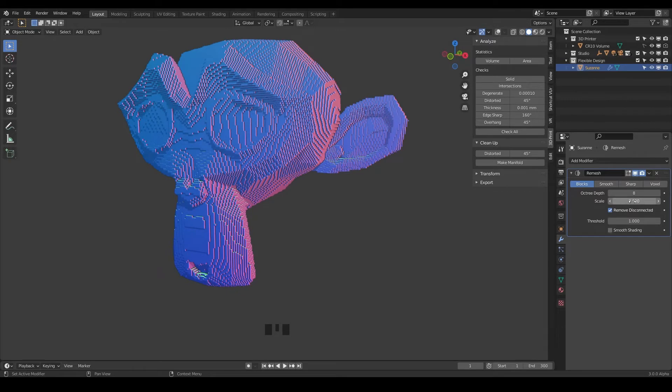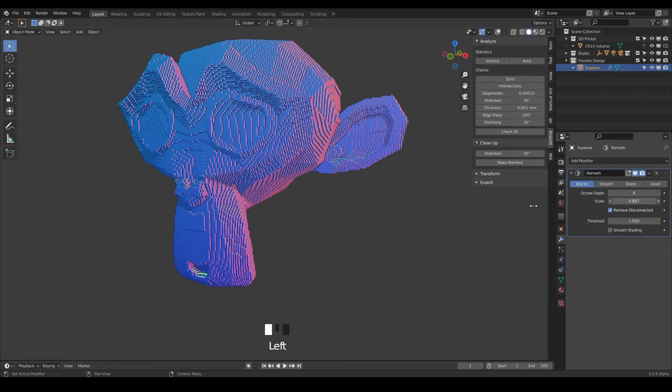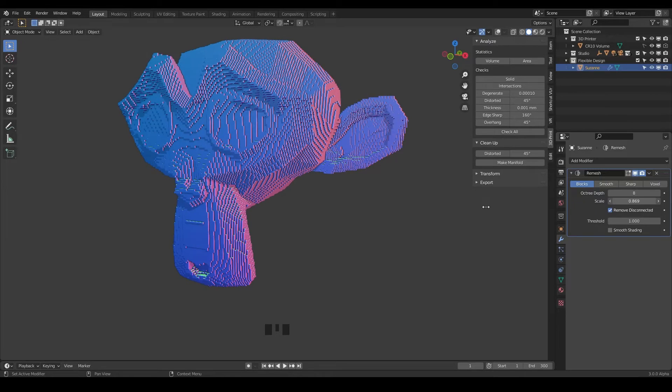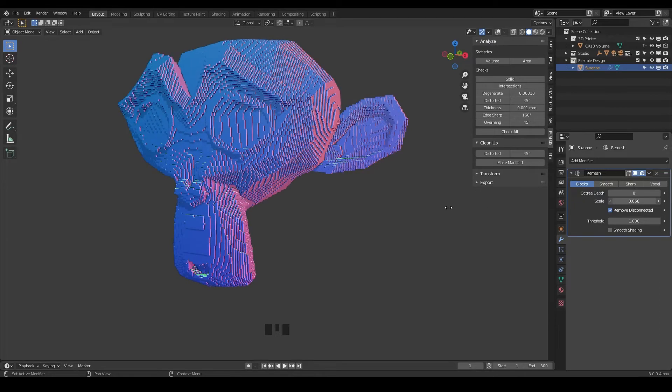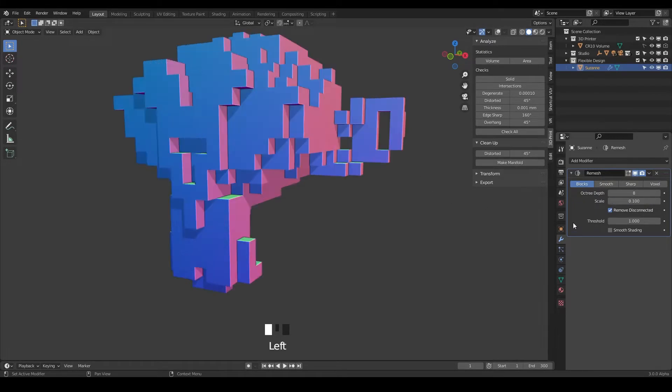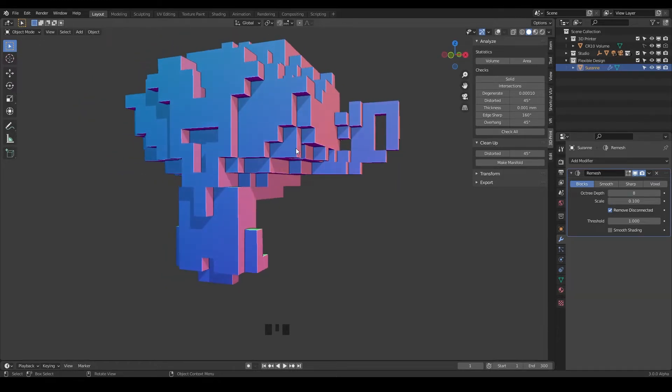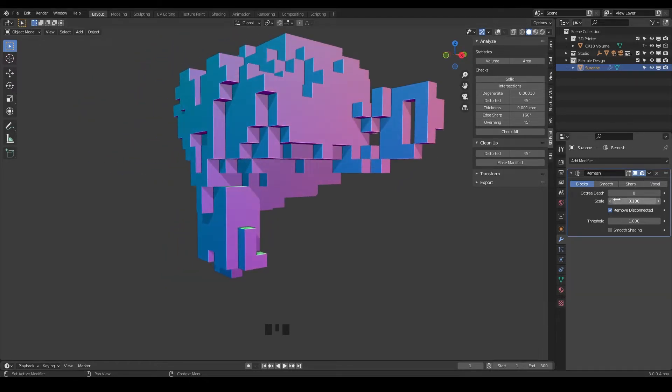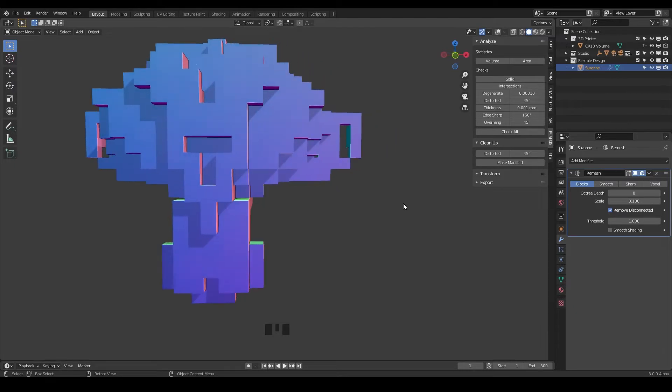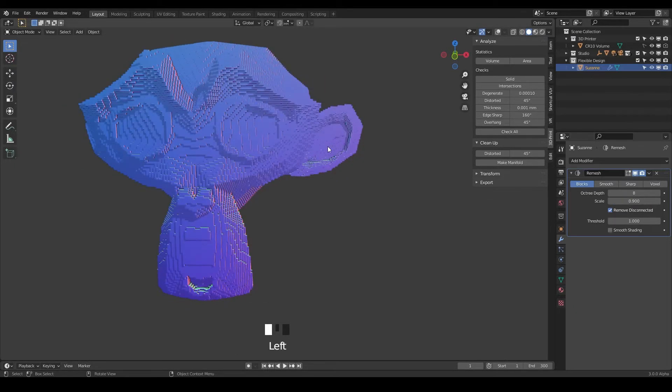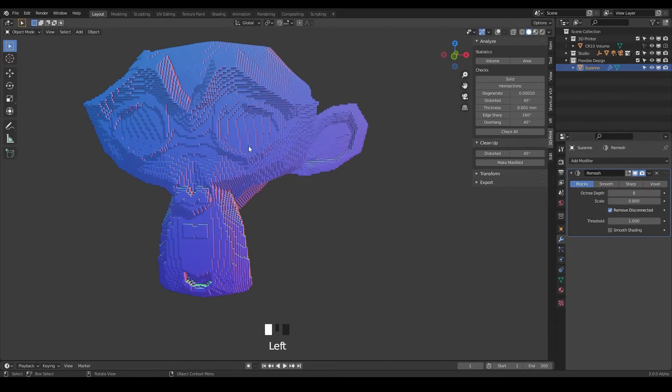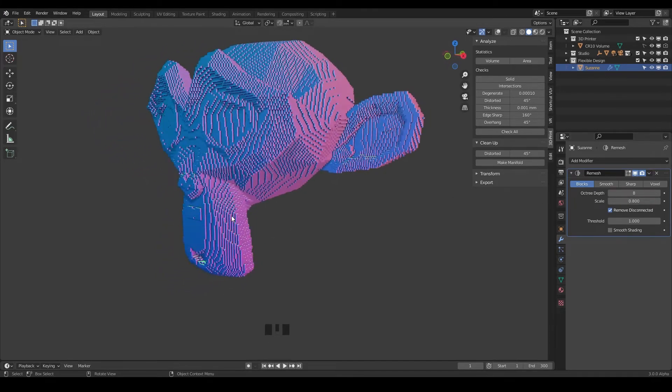And there's also this scale slider here. So if you want to change the scale of your blocks you can do that. Like if we went to 0.1 then it's going to look similar to when we had our octree depth down to around four. So I don't really ever change that much either. You can just leave it at 0.9 where it was or even 0.8, whatever looks good to you.